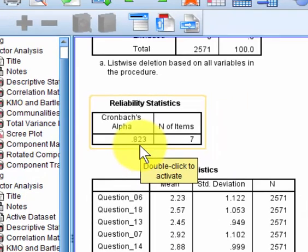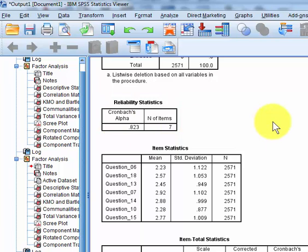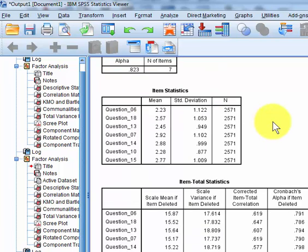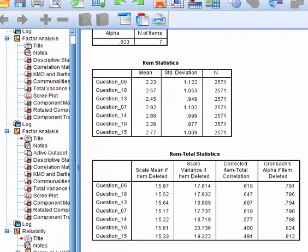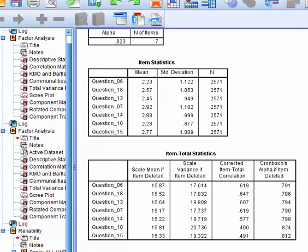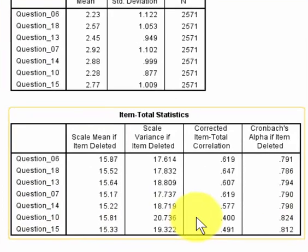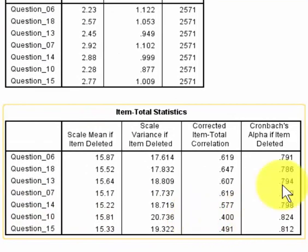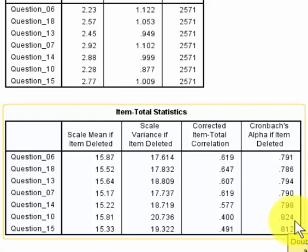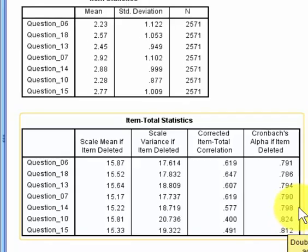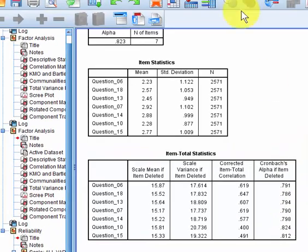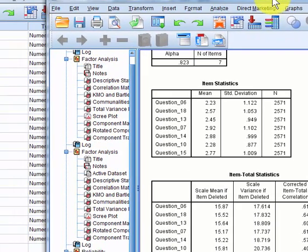Okay, so if you wanted to make it a little bit higher according to this, if you kicked out question number 10, your Cronbach's alpha would go up by one thousandth to 0.824. But no, 0.823 is fine. So let me do another one real quick.